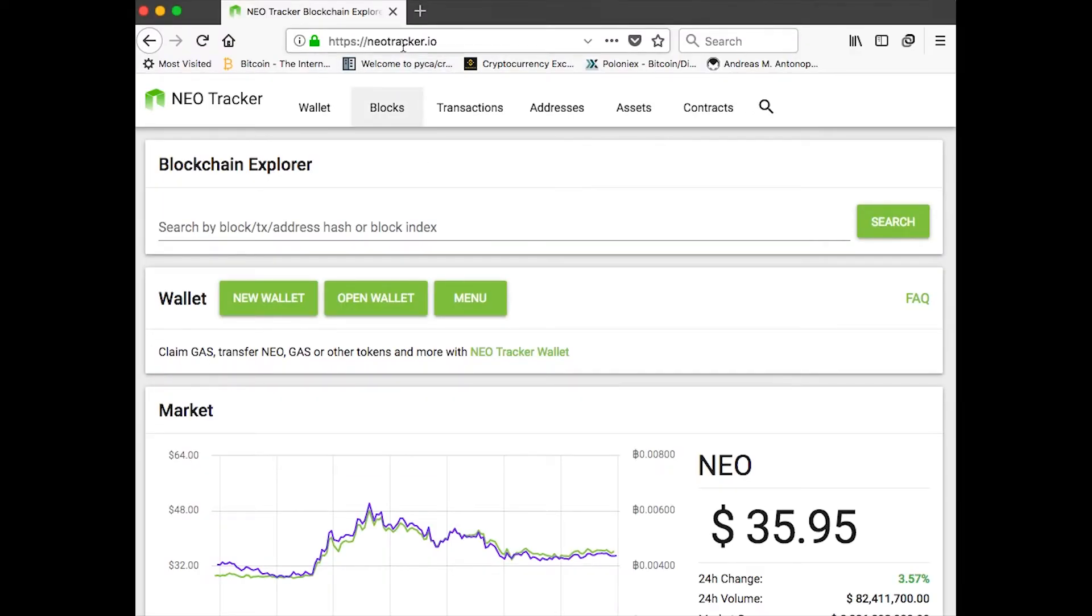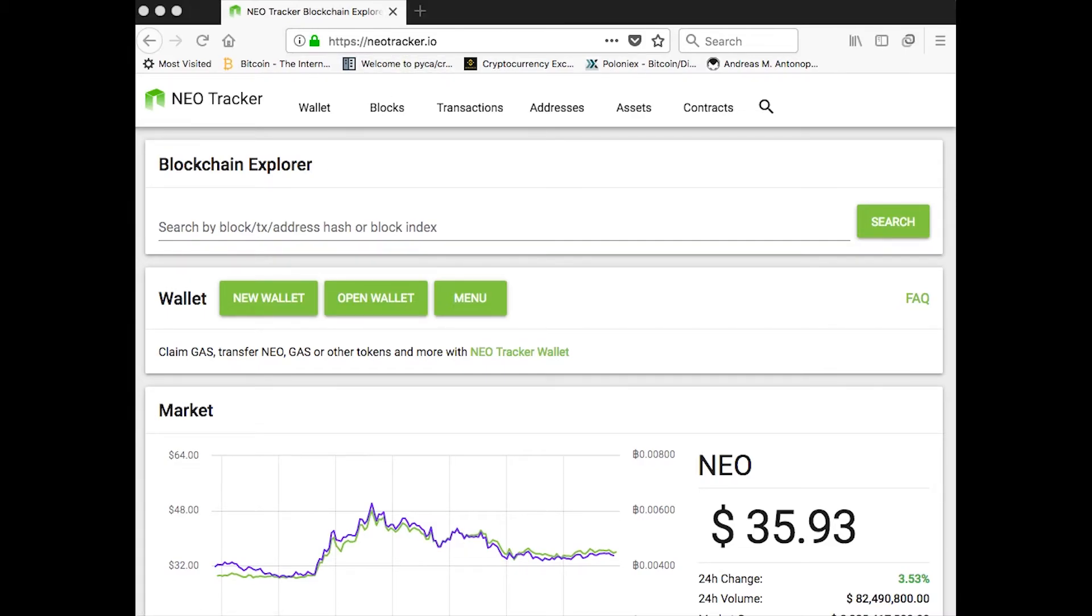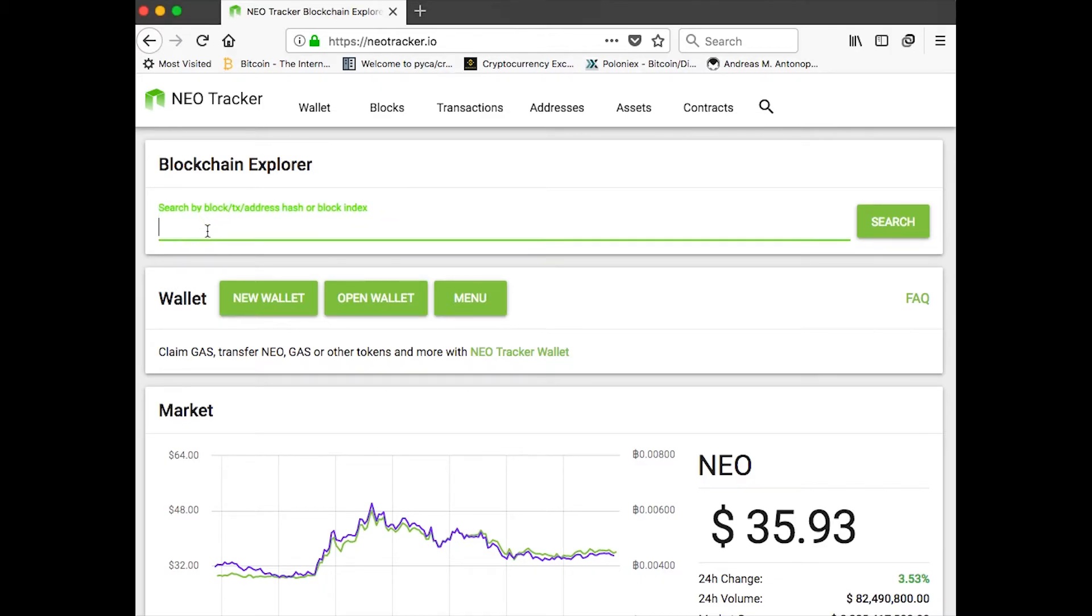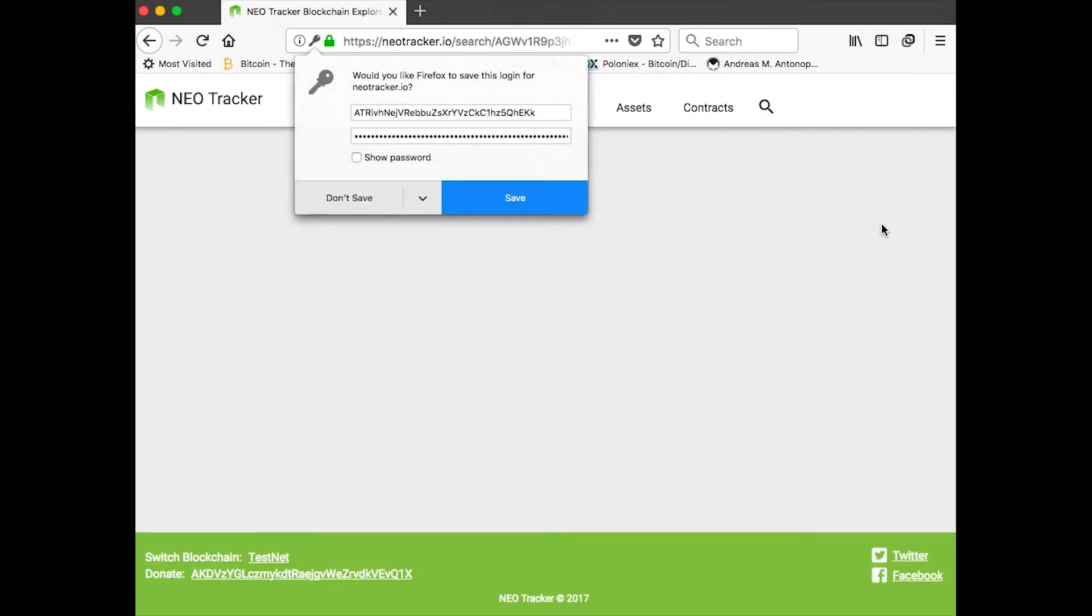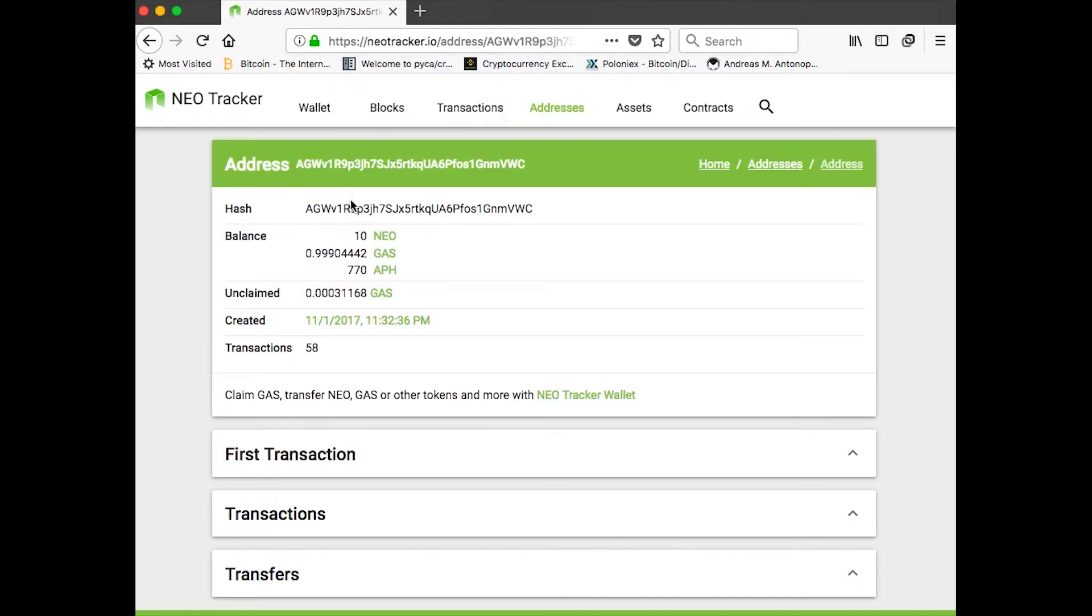Okay, so I'm here at neotracker.io. And first, let's just take a look inside the wallet. That's the easy thing. I don't need to log in here. I can just put that in there. That's the wallet address. I can click search. Don't want to save that.